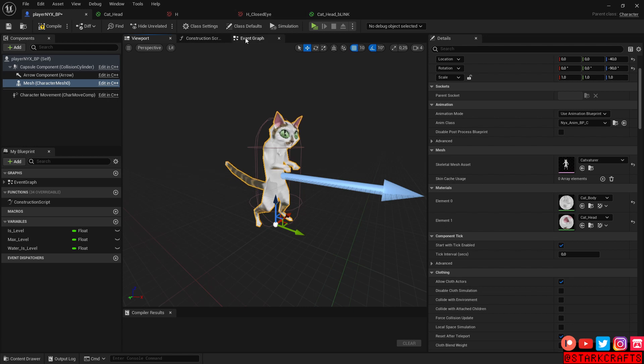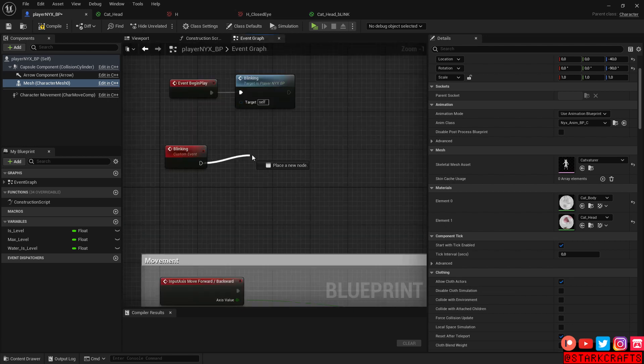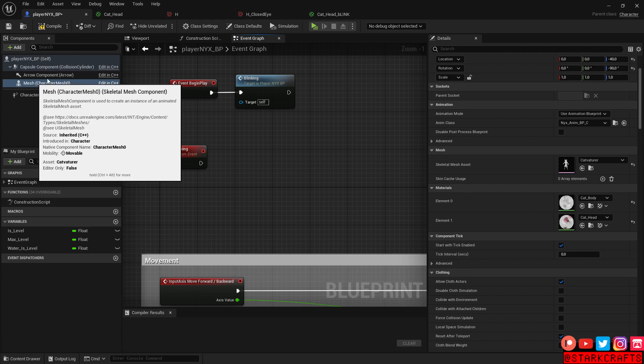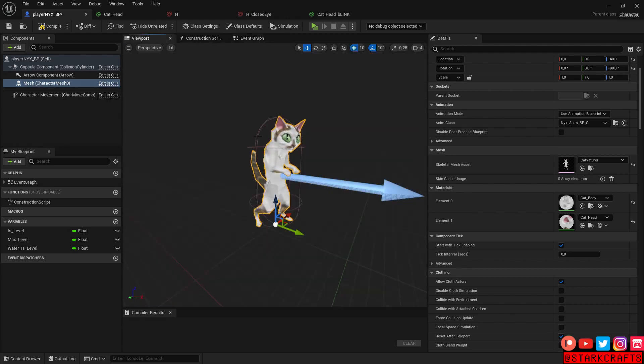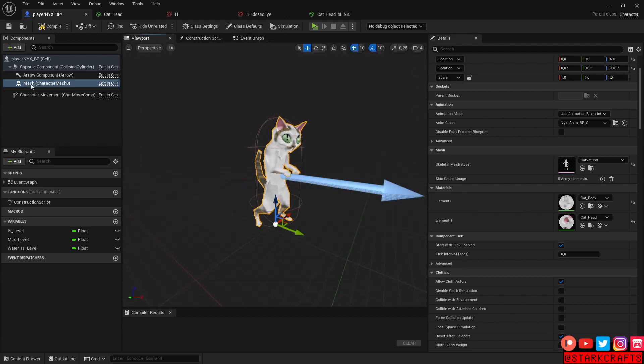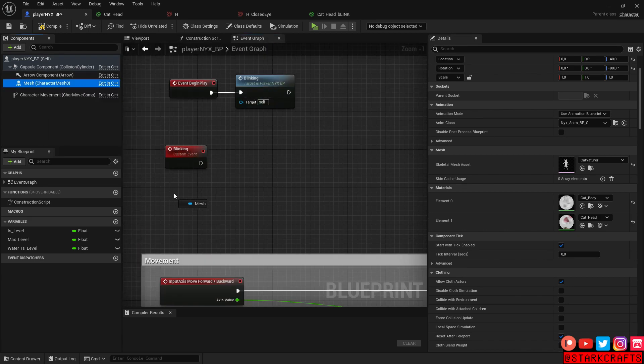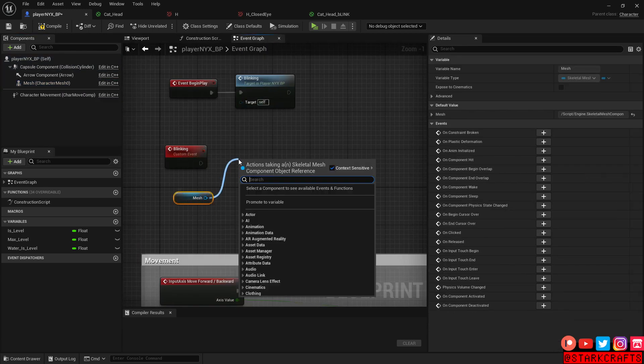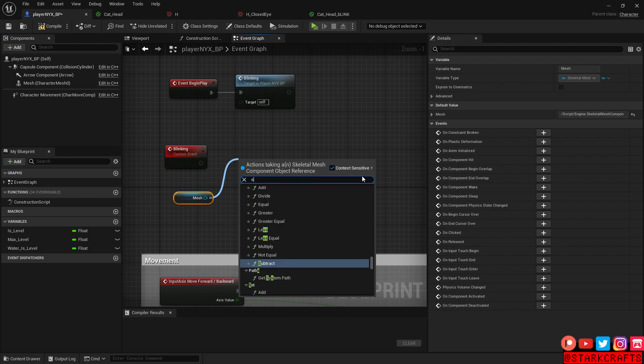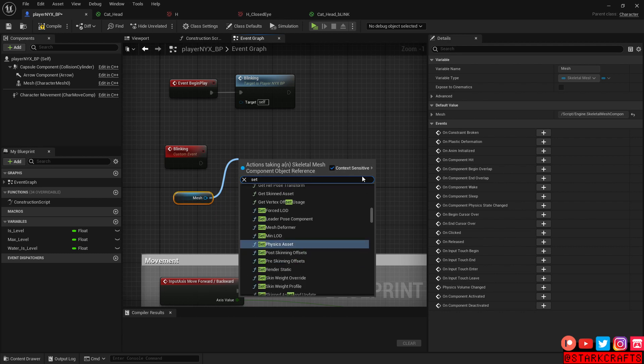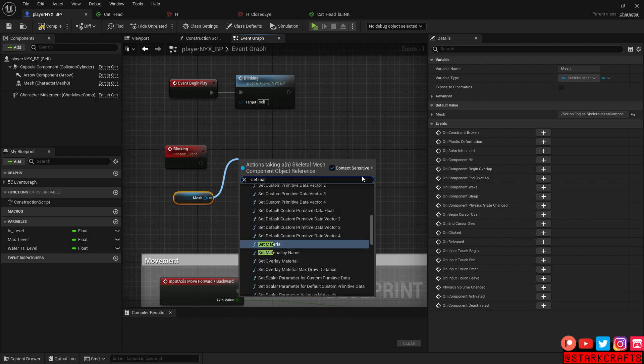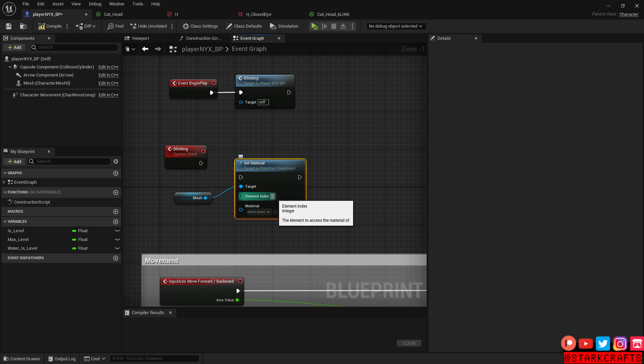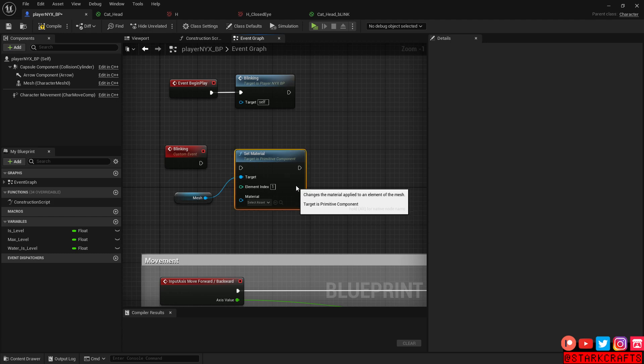So in the event graph, we grab our mesh, here from the viewport, the mesh, character mesh. And let's just drag drop him in here and let's drag out and let's say set material. Index zero, like we said, it's body and one is head. So let's type in one for the head.